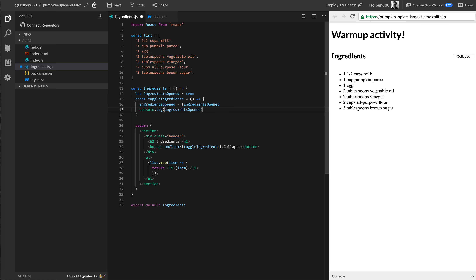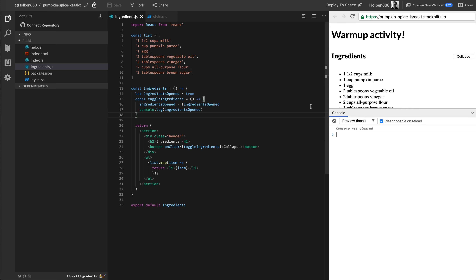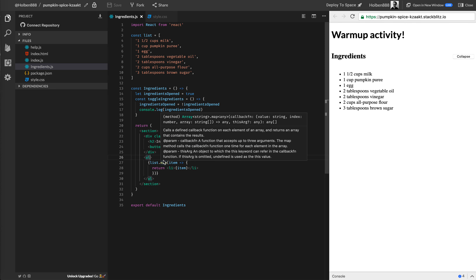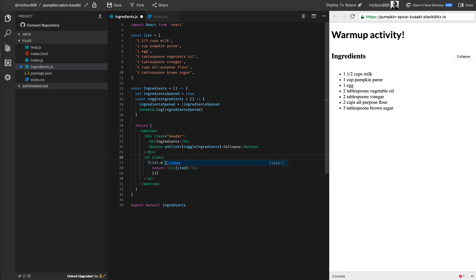I'm going to console log that in order to show you that it's working correctly. Inside of our console, we don't see anything printing right now, but when we hit collapse, we should see that variable gets set to false, then true, false, true — stuff like that. So now we have our variable to keep track of whether or not our menu is opened. All we have to do is show and hide it depending on which state we're currently in. For that, I'm actually going to apply CSS depending on the value of the variable.